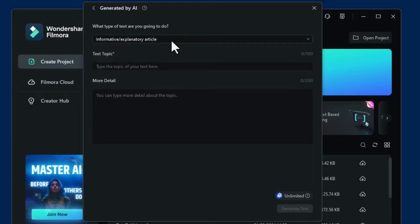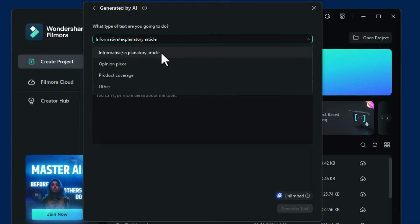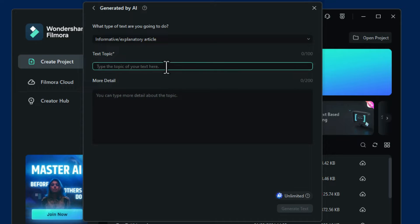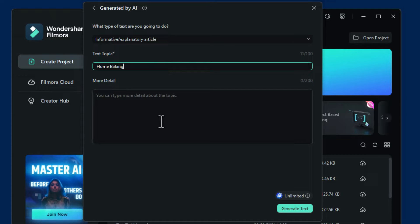It asks you what type of text you're going to do. Mine's going to be an informative article, so I'll click on that. It then asks for the text topic. I'll say home baking. You can type in more details if you want — I'm not going to.